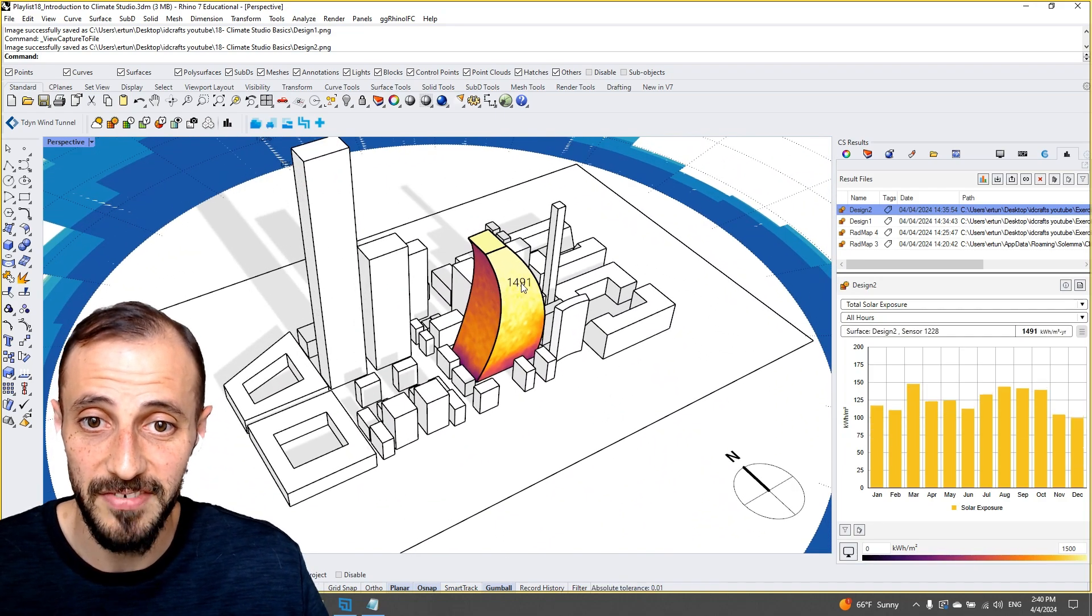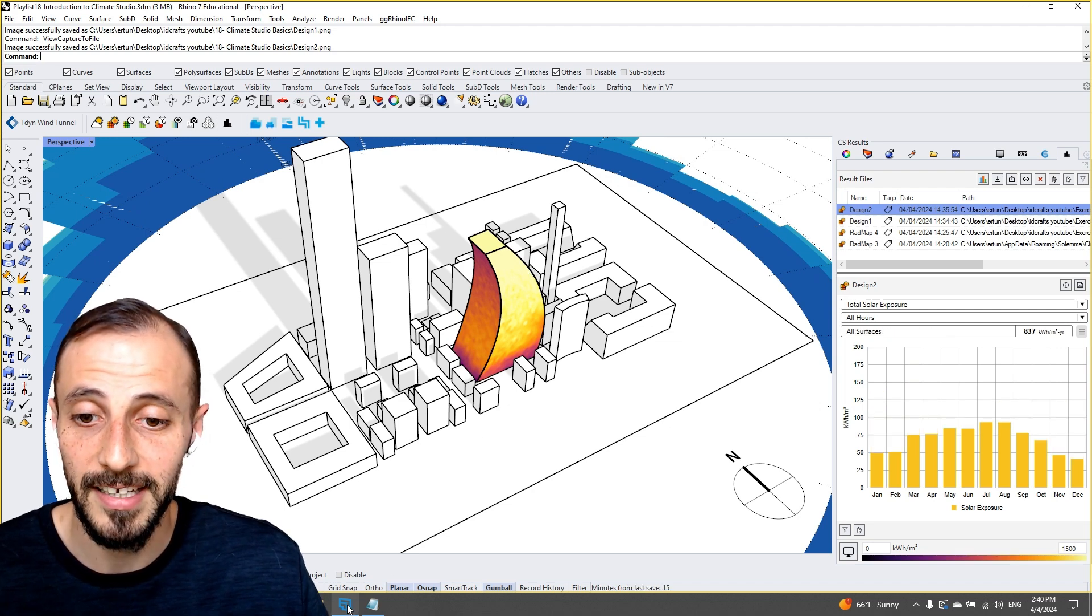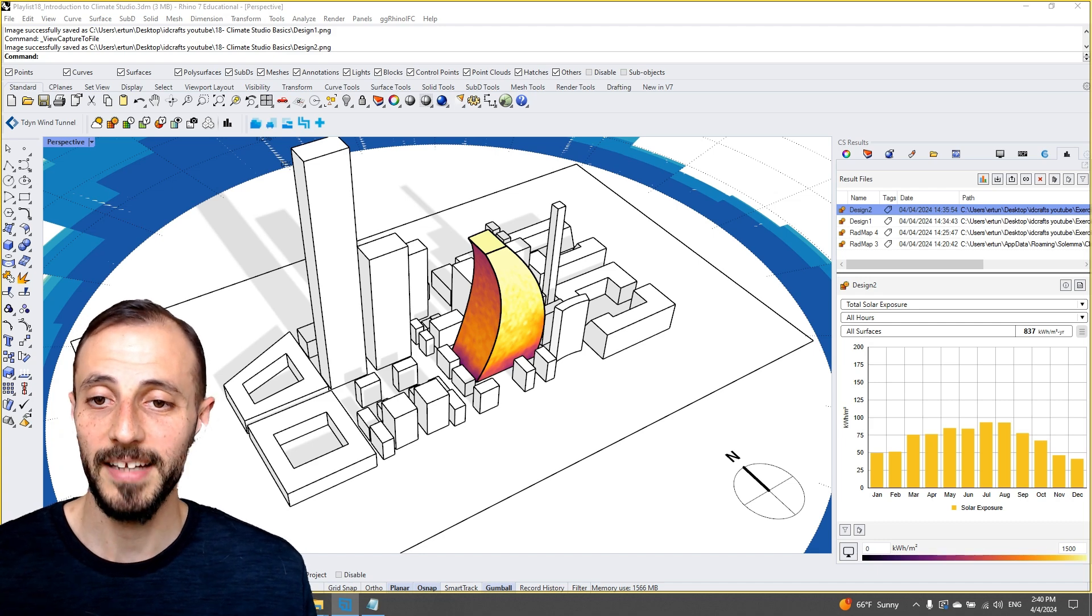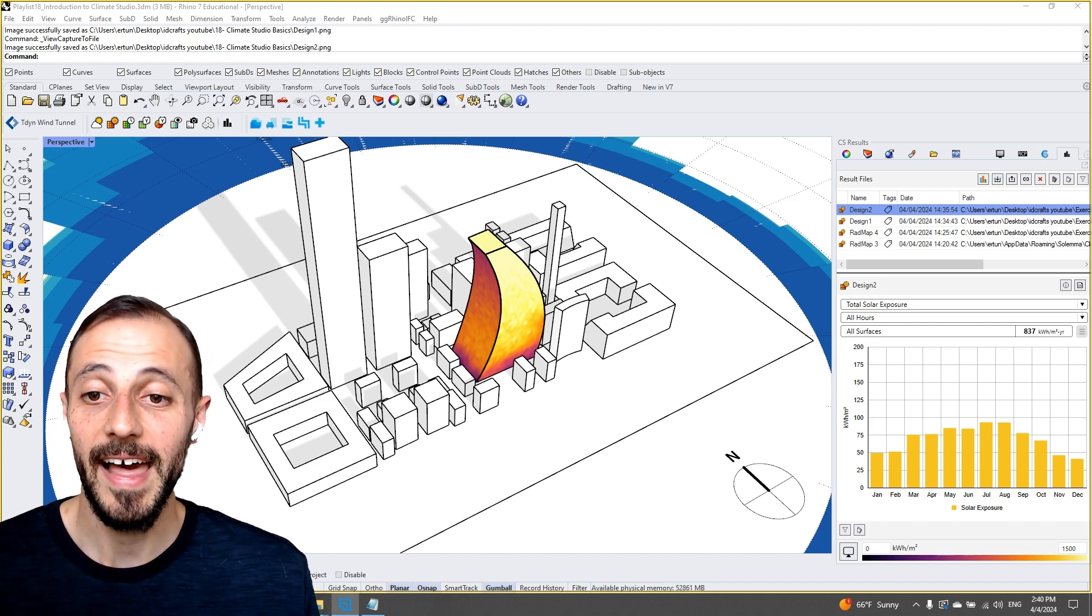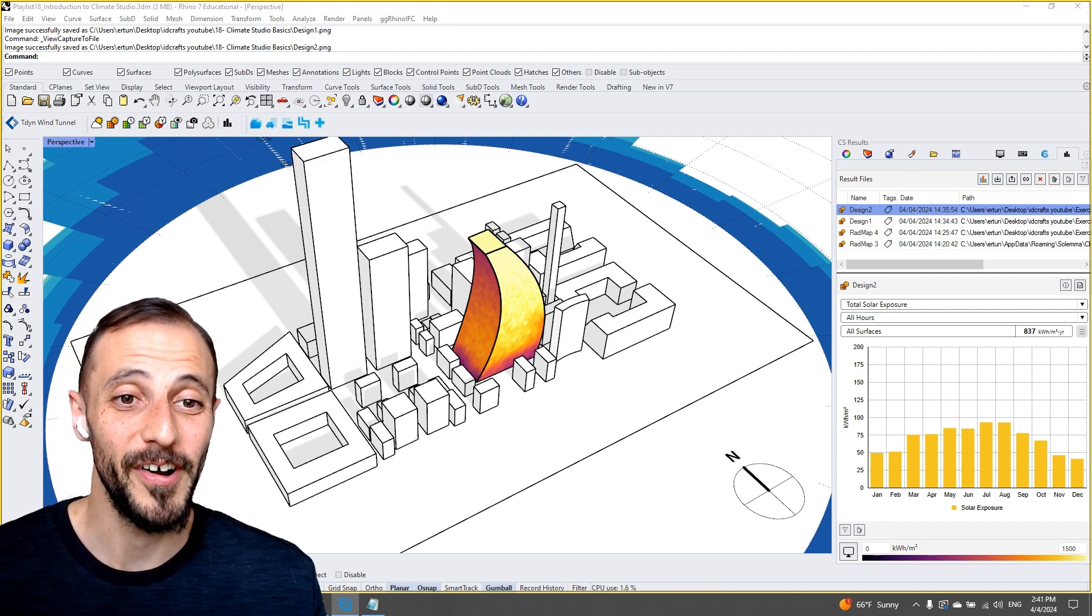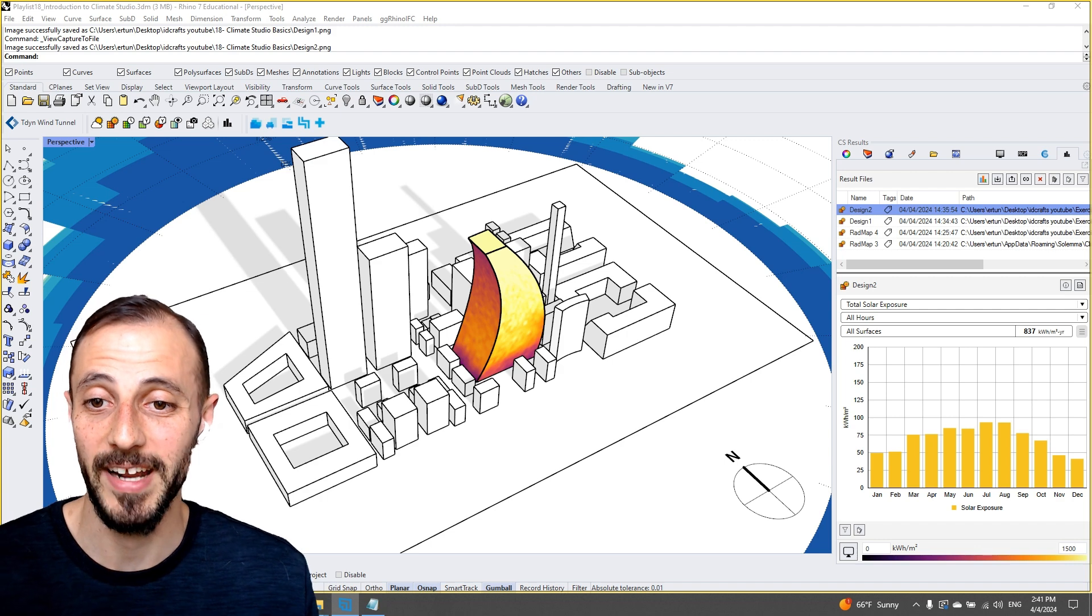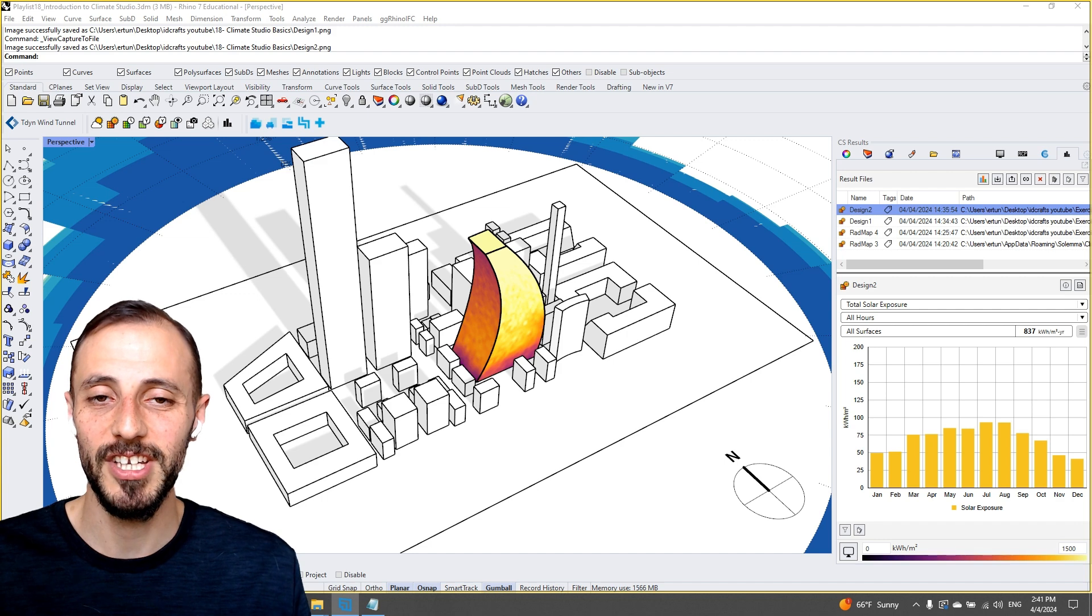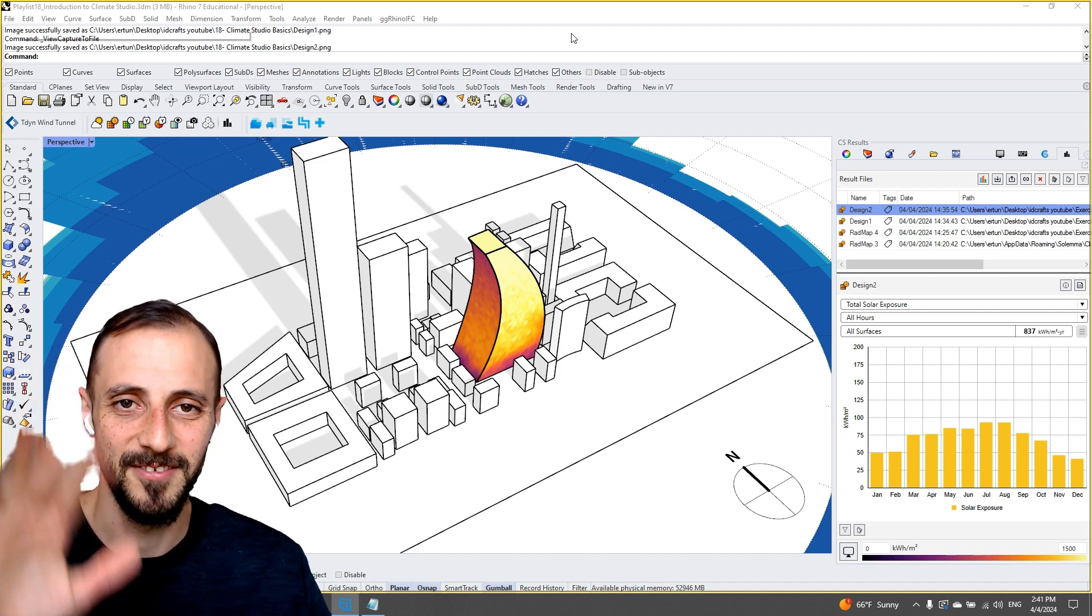So all in all, this playlist will cover the potential usage of Climate Studio in Rhino, and I hope you enjoy it. Please make sure you subscribe to this channel if you haven't already yet. I'll see you in the next playlist and enjoy this six-video playlist for now. See you in the next one.